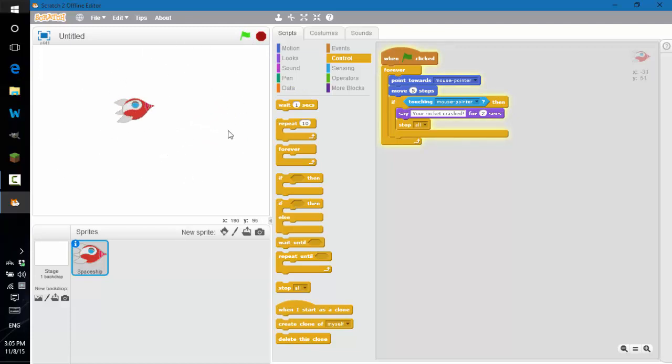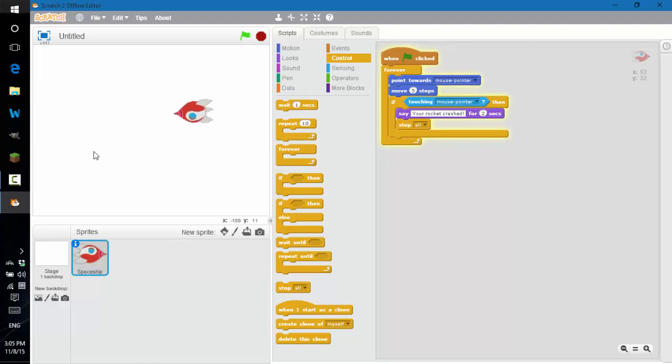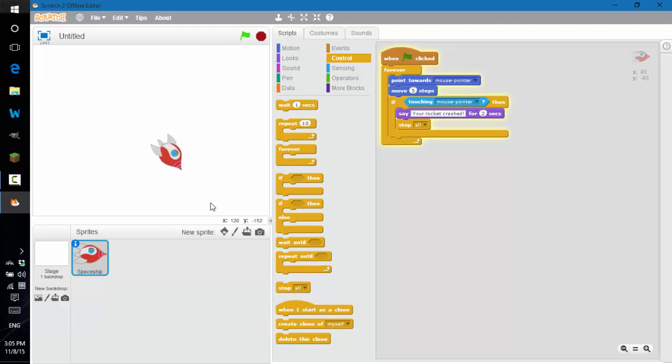So it's basically like you have to move your mouse away from the object. That's the mechanic.